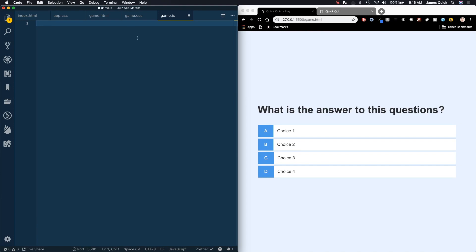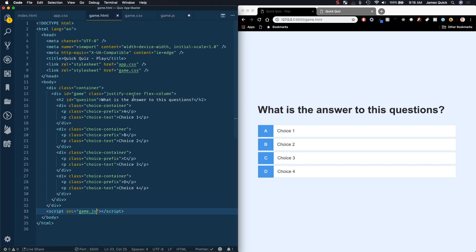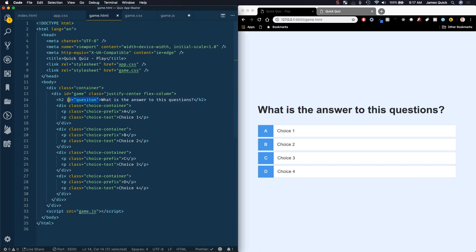Now we need to get a reference in our JavaScript to several pieces of our HTML elements. The first one is our question — it's got an ID of question. Then to get a reference to this choice text — the text for the answer choice — we could give each of these an ID like choice one, two, three, four, but there's a better way. We're going to query based on the class choice text, and that will give us a list of those choices.